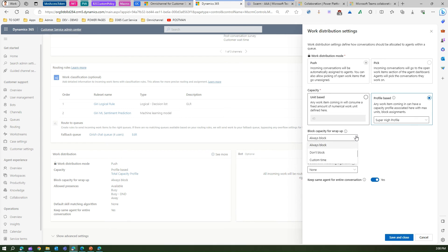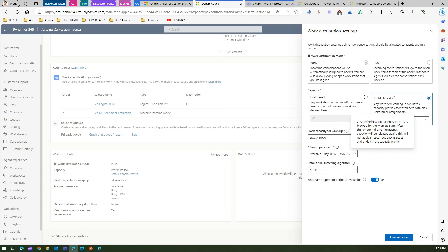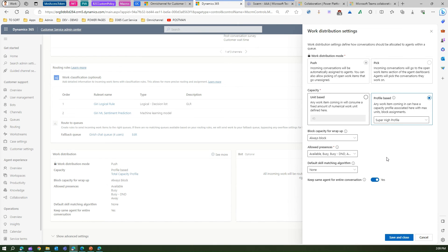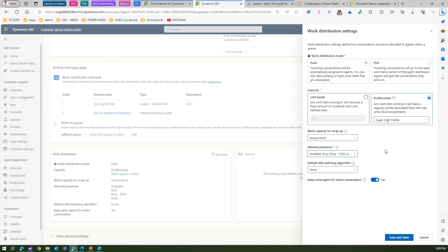You can also configure block capacity for wrap-up: always block or don't block. This customizes how long the agent's capacity is blocked during the wrap-up state — after that time, the agent's capacity is released again. This does not apply if reset frequency is set to end of day in the capacity profile. You can also set the default presence for the agent here.